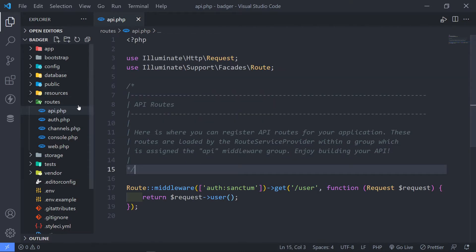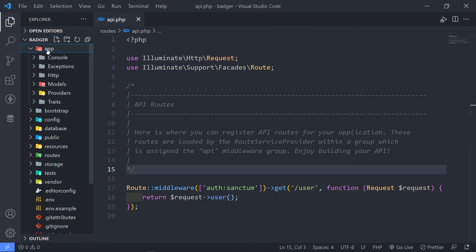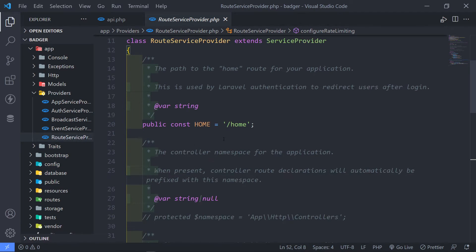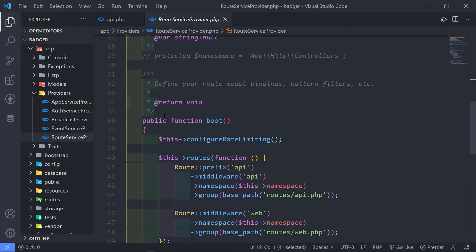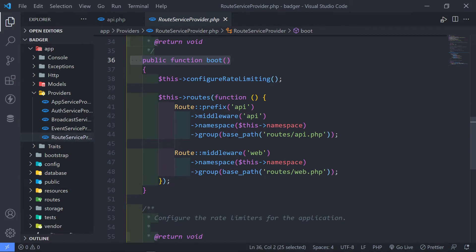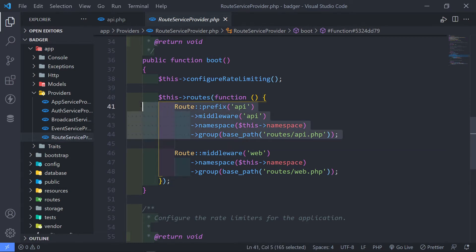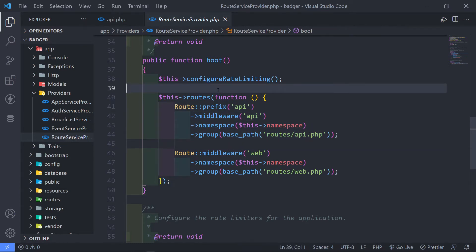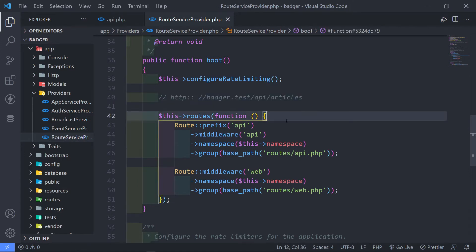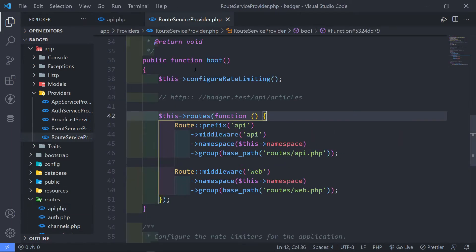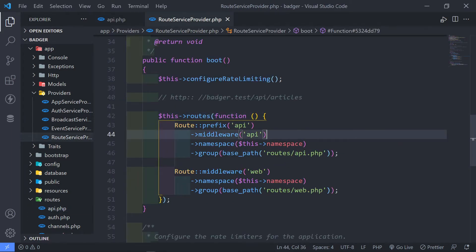Before we get working on this, there are a couple of things I just want to explain. If we go to our app folder under providers, route service provider right here — you'll see the constant home, then you'll go to the boot method. You will see the two routes: the web one and the API one. By default, this is basically what the route will look like. So if we put any routes in our API route, all of them are going to have a prefix of 'API'. That's where the prefix is coming from.